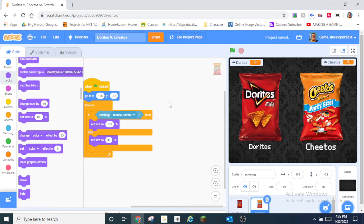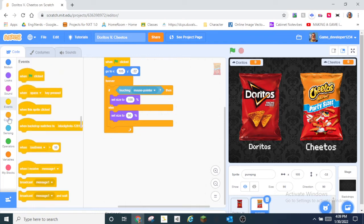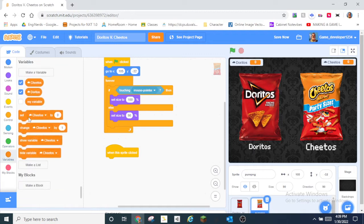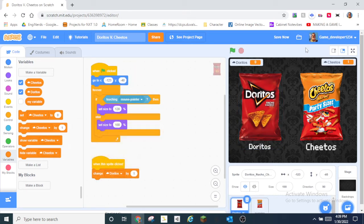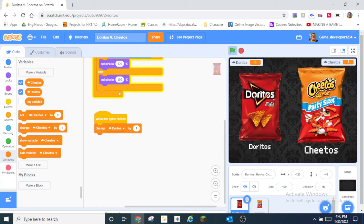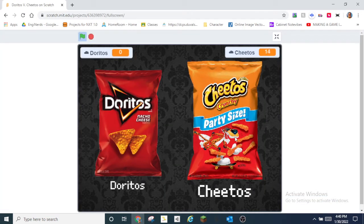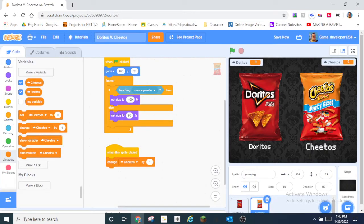Now let's make the cloud system. When this sprite is clicked, change Cheetos by one — and duplicate that for Doritos. I like Cheetos better than Doritos, not gonna lie. You can see Cheetos keeps going up. We don't really want that — people voting twice — so I'm going to set it back to zero. We need everyone to be able to vote only once, and I think I found a way around that.